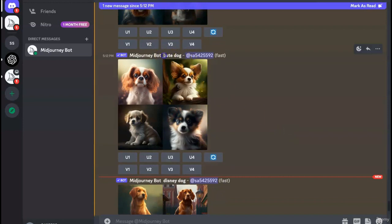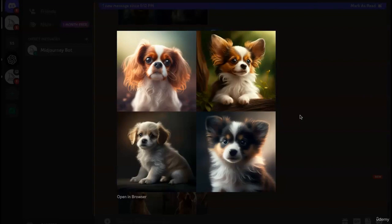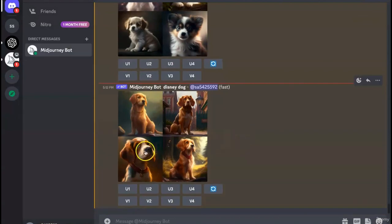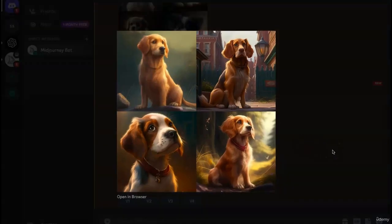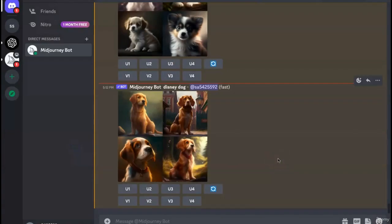The next one was the cute dog. The image has completely changed just because of one adjective attached to the dog, and it created a very cute picture of small puppies and dogs. Lastly, when I gave it the Disney dog, it added a Disney touch — you can clearly see it from the eyes, especially in U3, it looks like a character from a Disney movie. I just wanted to show you how powerful a simple text prompt could be, and how by using the right adjectives we can create amazing, stunning art.